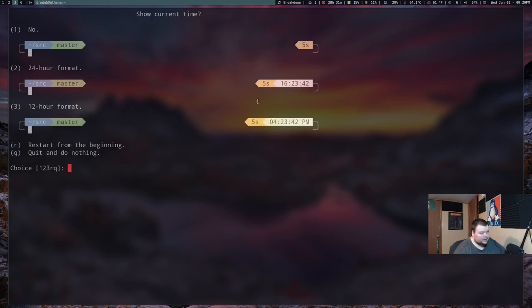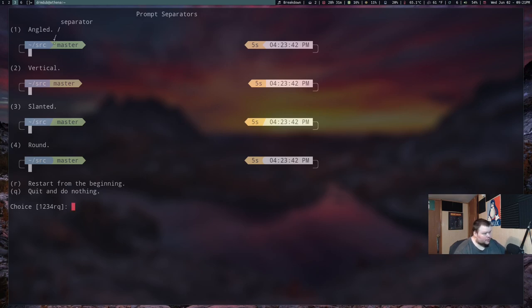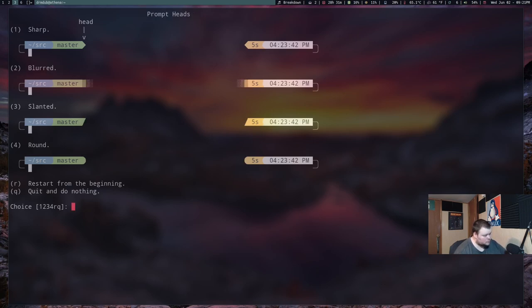And then if it asks you if you want the date and time as part of the second part of the prompt, I'm going to hit three for 12 hours because 24 hours is hard to actually know what it is because I'm stupid that way. And then we want the separator to be rounded for me. So I'm going to do four. And we want four here again.